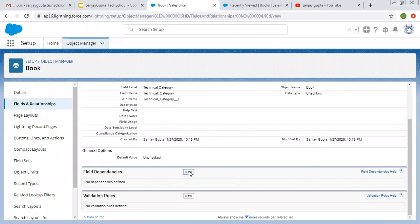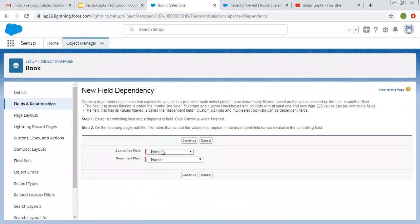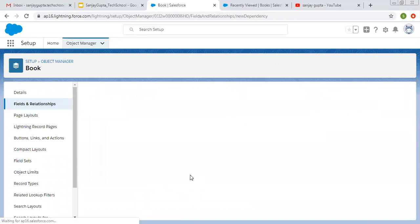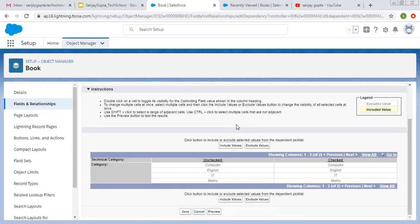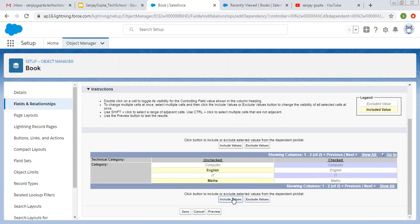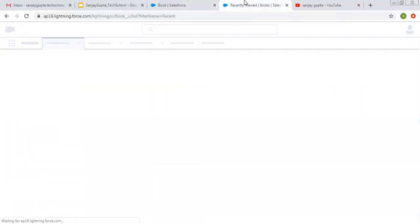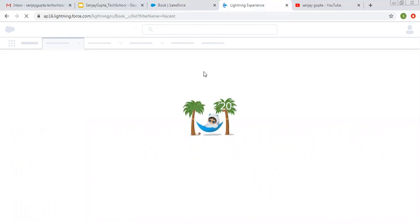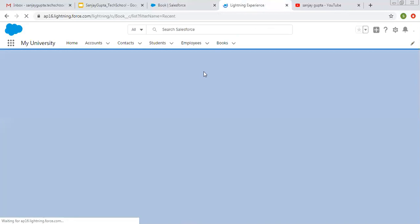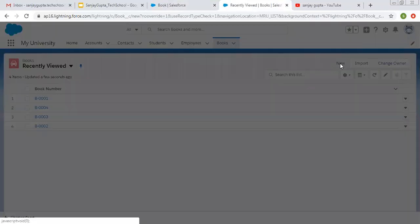Here you can also see Field Dependencies. Clicking New, I am selecting Technical Category checkbox as controlling field and Category as dependent field. Note that through a checkbox you can only control a picklist, not a multi-select picklist, so multi-select picklist fields will not appear as dependent options. For Unchecked, I want English and Maths — including them. For Checked, I want Computer and IT. So if the checkbox is unchecked, only English and Maths will be displayed; if it is checked, Computer and IT will be displayed.